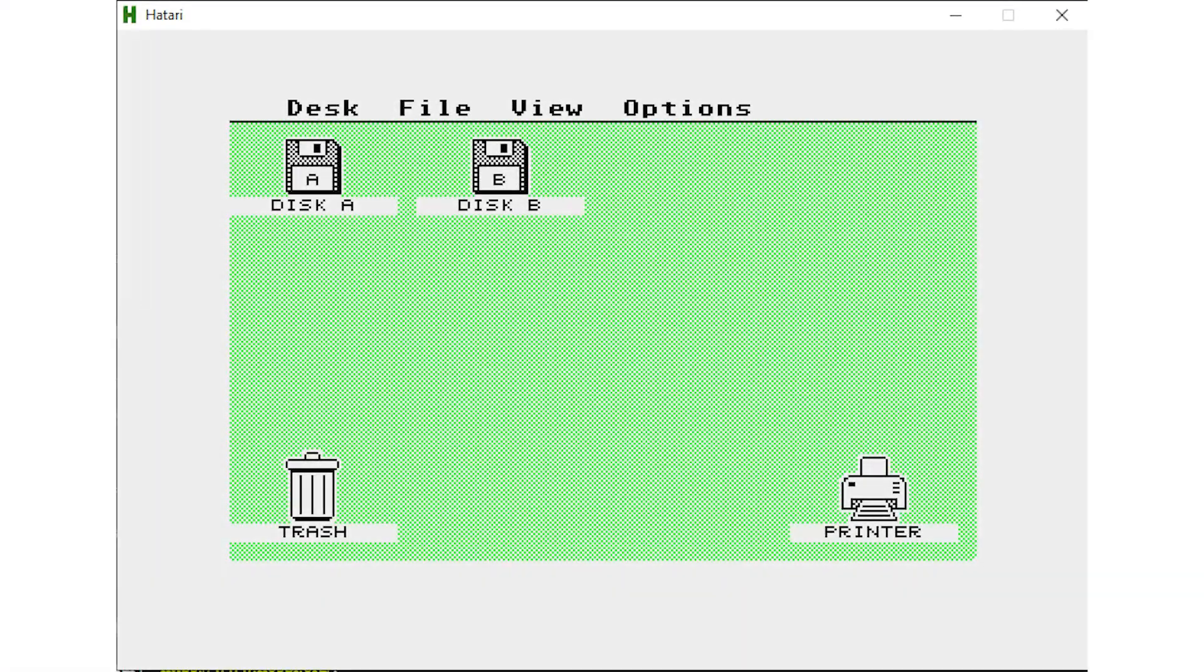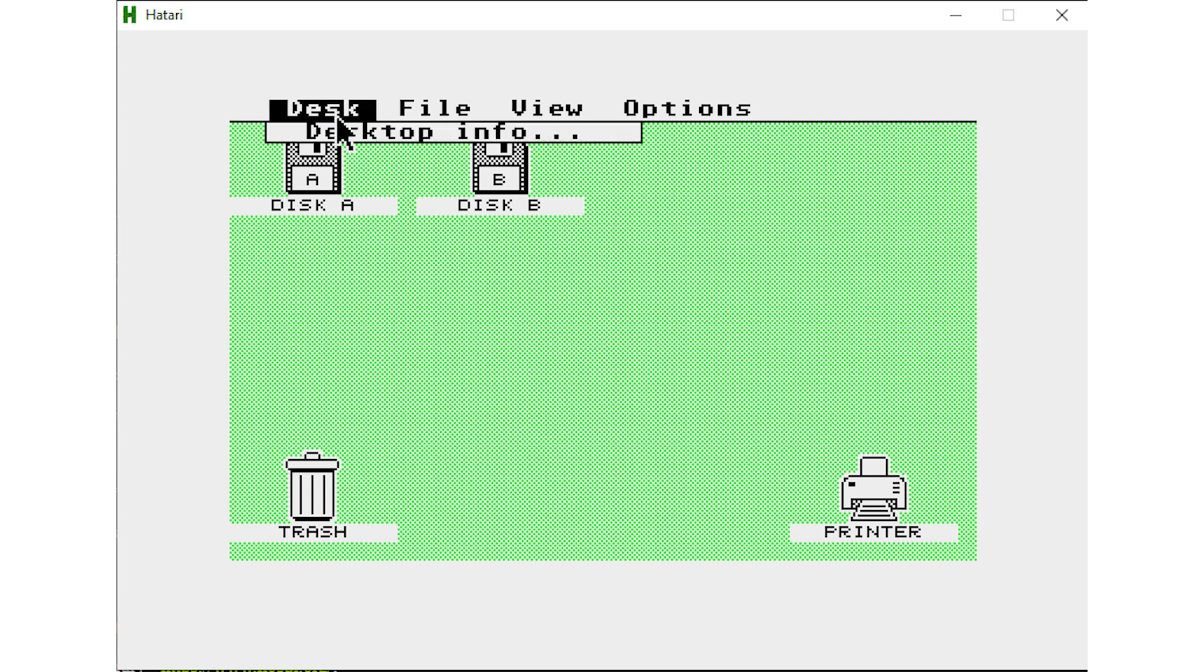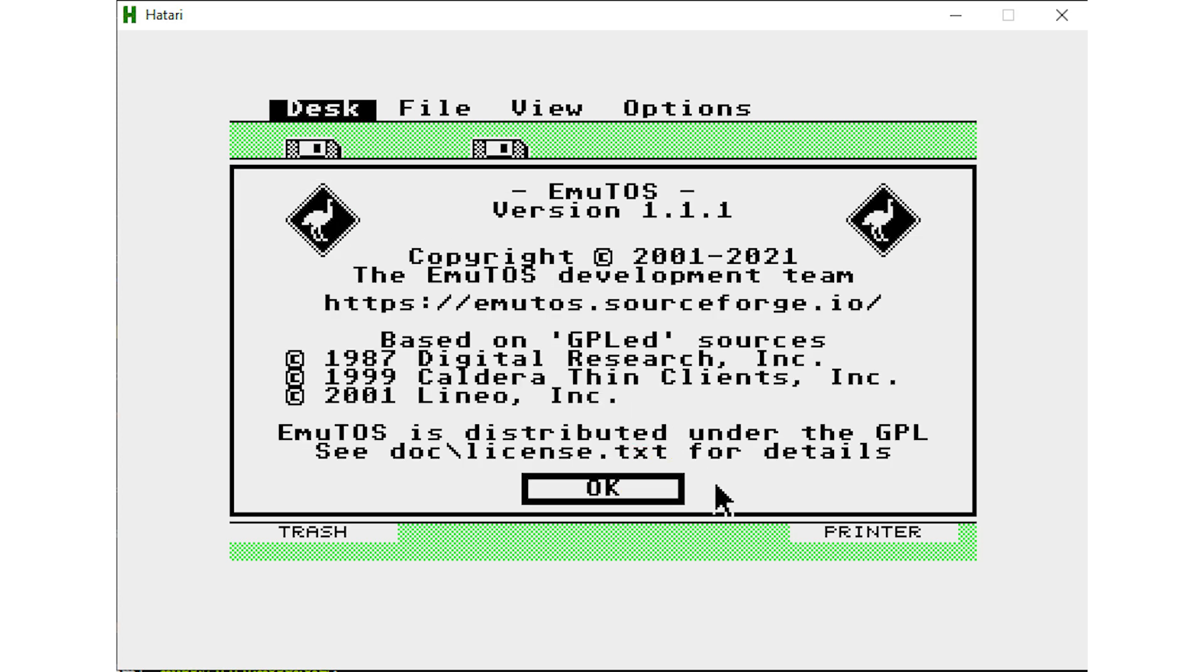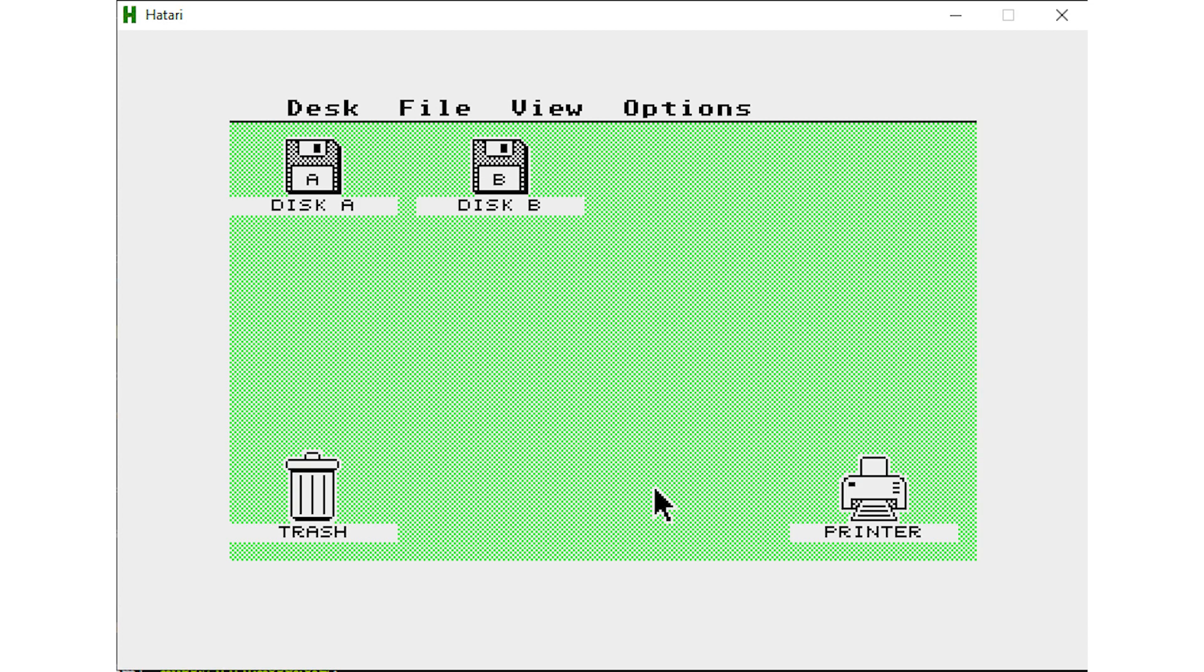So we'll be using an emulator called Hatari, and in this tutorial I'm going to show you how to run it on your PC, turning it into your very own Atari ST. So, let's get started.